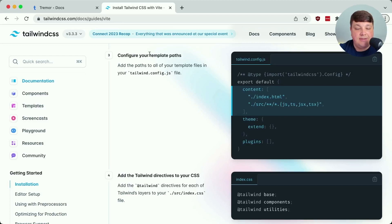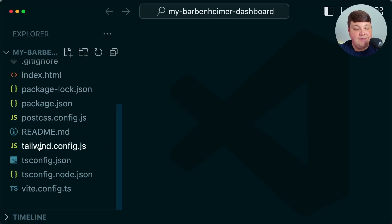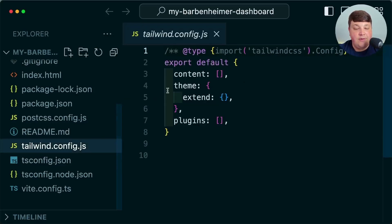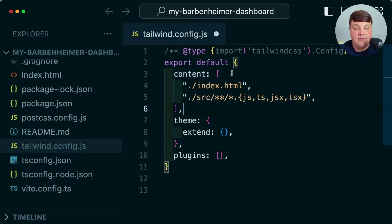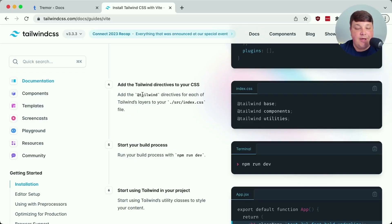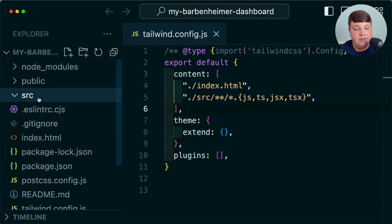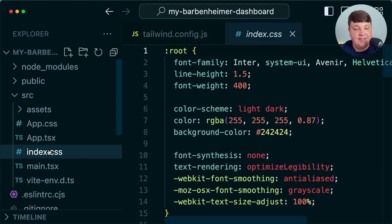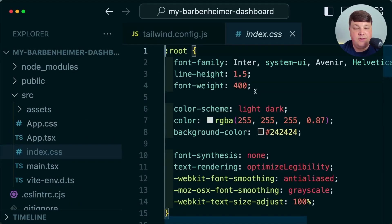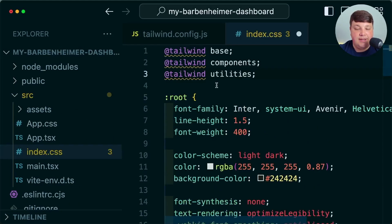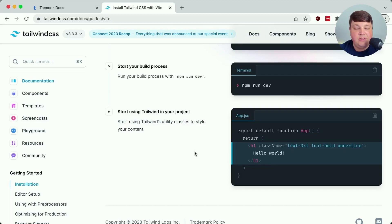Next, we need to update our template path. I'm going to copy the content property from the Tailwind config, and inside our code we'll have the Tailwind config that was added via the init command, so I'll paste that in. As a last step, we just need to add the Tailwind directives. Under source/index.css, I'm going to paste in those directives, and now we should be ready to go.